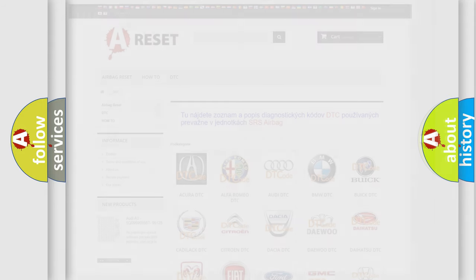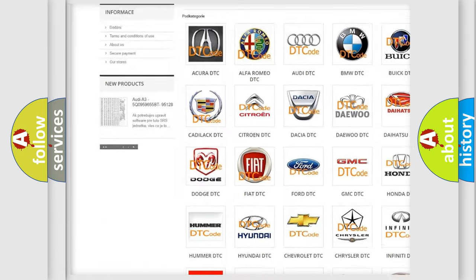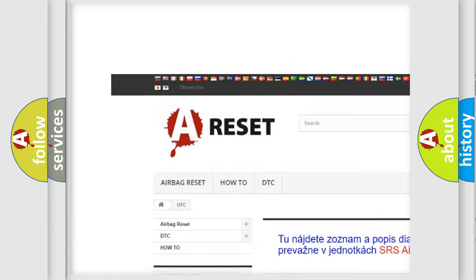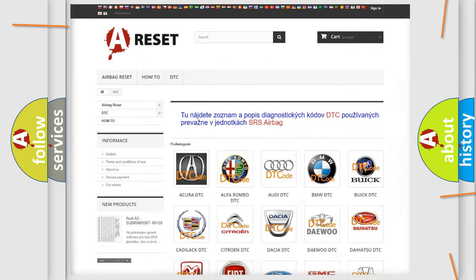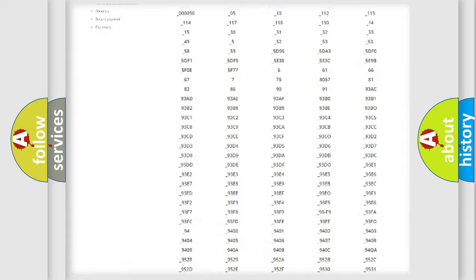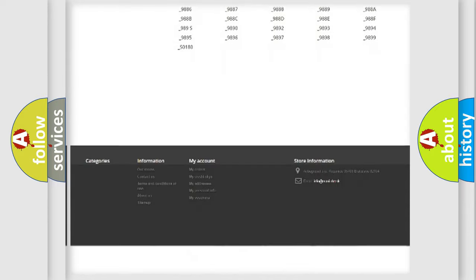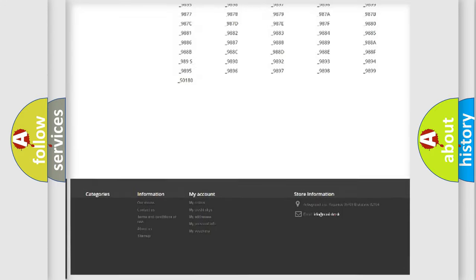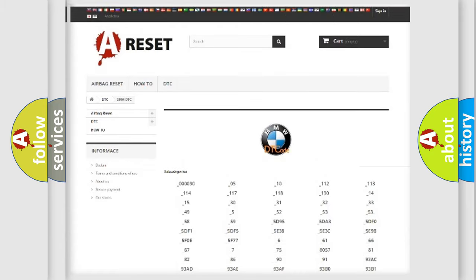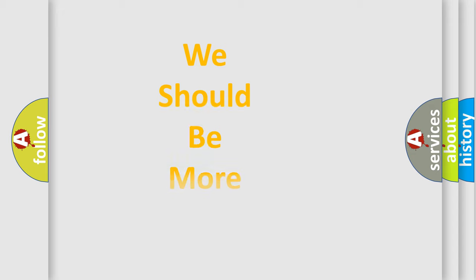Our website airbagreset.sk produces useful videos for you. You do not have to go through the OBD2 protocol anymore to know how to troubleshoot any car breakdown. You will find all the diagnostic codes that can be diagnosed in BMW vehicles, and also many other useful things.